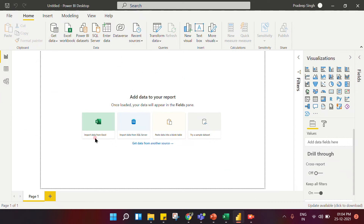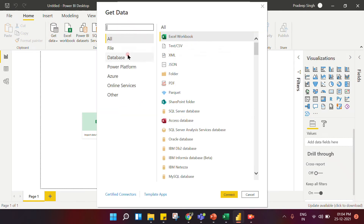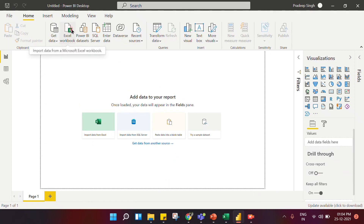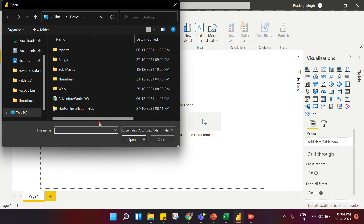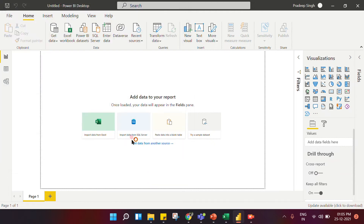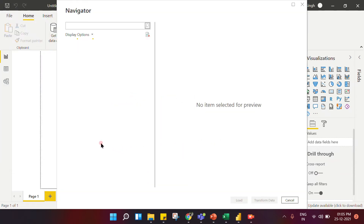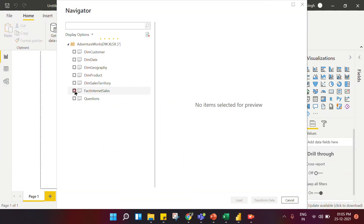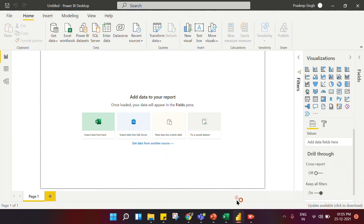In Power BI Desktop you upload data, do data visualization, and data modeling. To demonstrate how Power Query works, let me upload a dataset. I'll go to Excel Workbook — there are direct shortcuts available. I'll work with the Adventure Works data and upload one sheet.